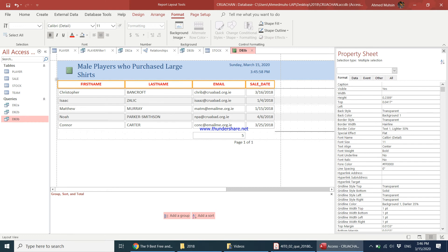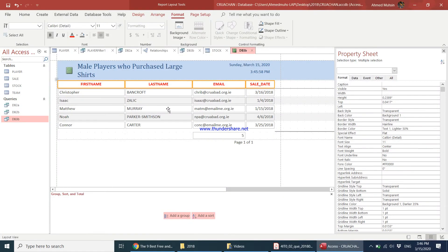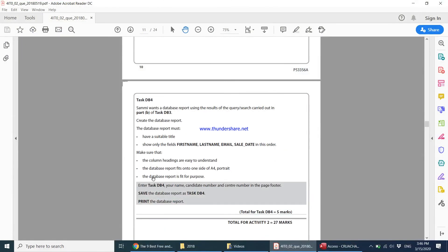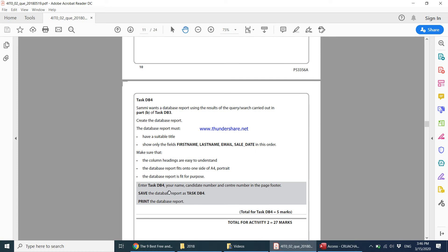The database report should fit onto one side of A4 and be portrait orientation. You can see it is fitting on one A4 page. Then it says the database report is fit for purpose — looks fine.